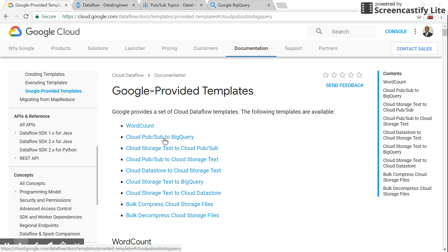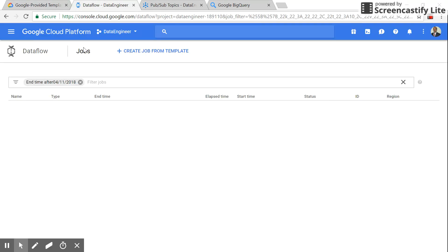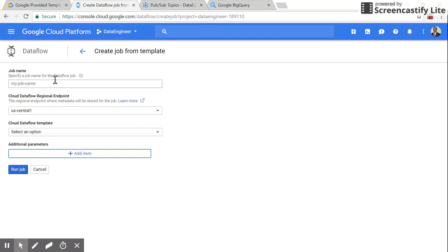To do this streaming data processing, click on this template. You'll see the procedure. The first step is to go to Dataflow, click on 'Create job from template', and give it a name like 'demo job'.